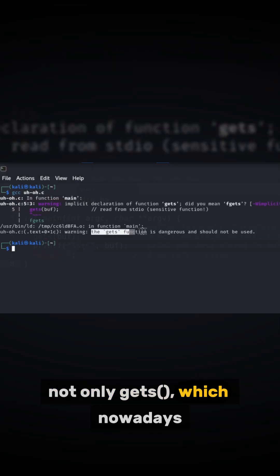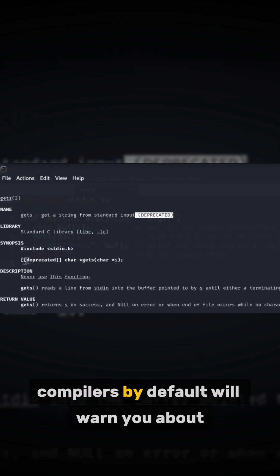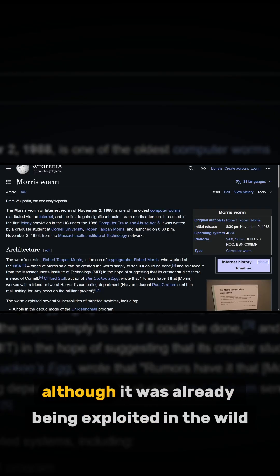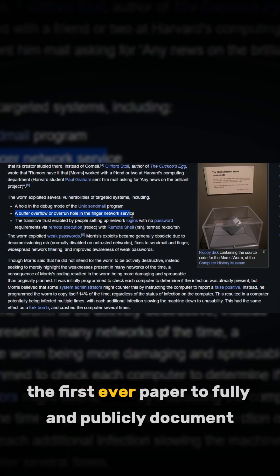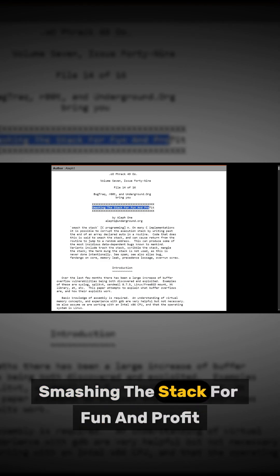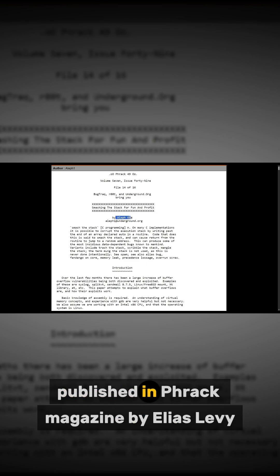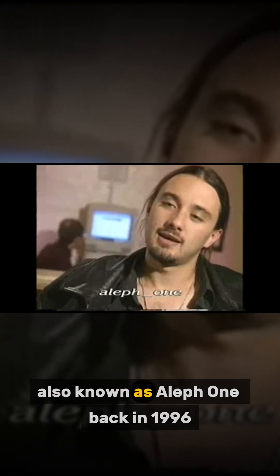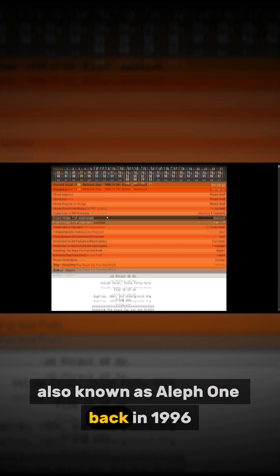Nowadays, compilers by default will warn you about it, although it was already being exploited in the wild. The first ever paper to fully and publicly document buffer overflows was Smashing the Stack for Fun and Profit, published in Phrack magazine by Elias Levy, also known as Aleph1, back in 1996.